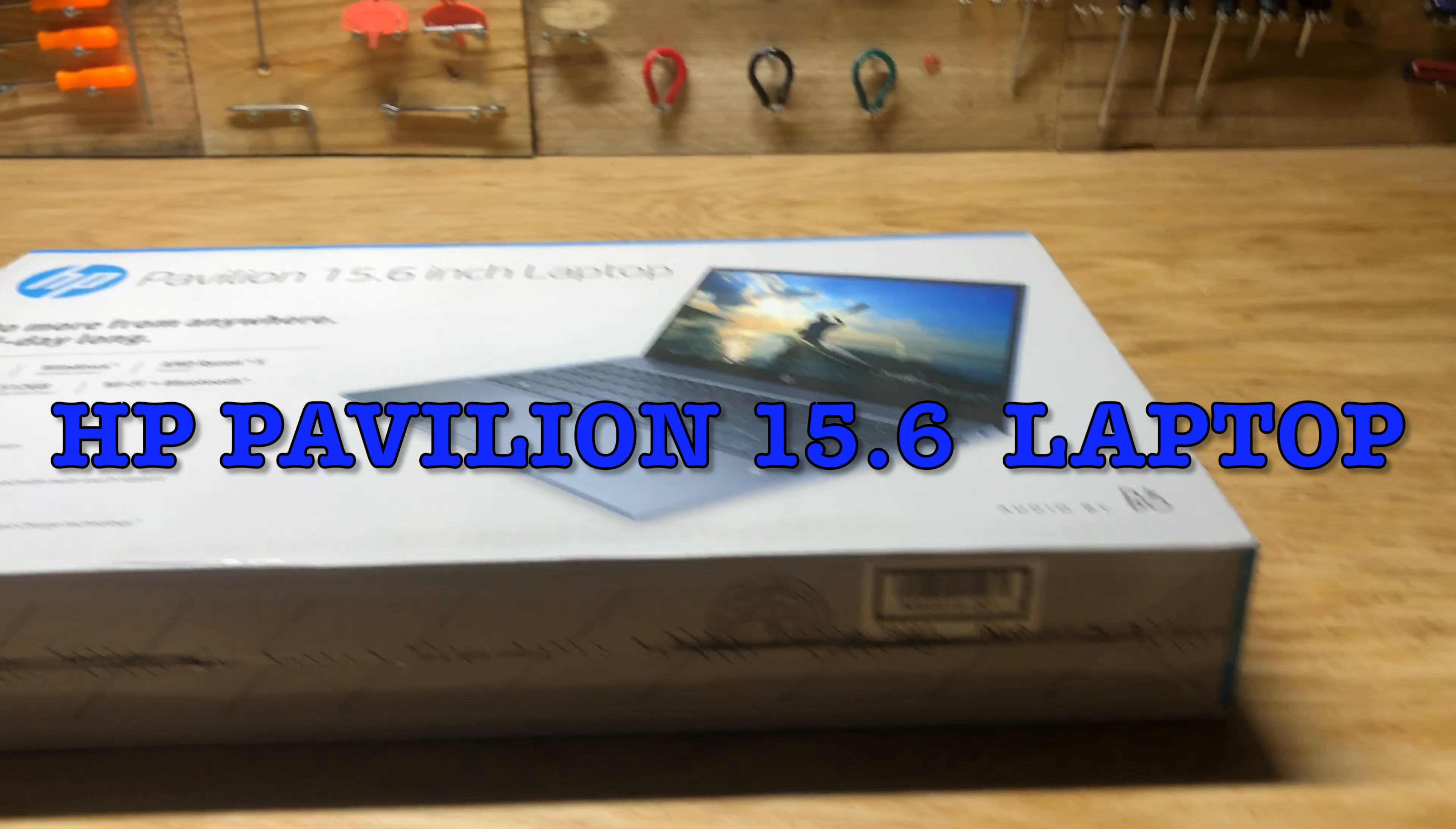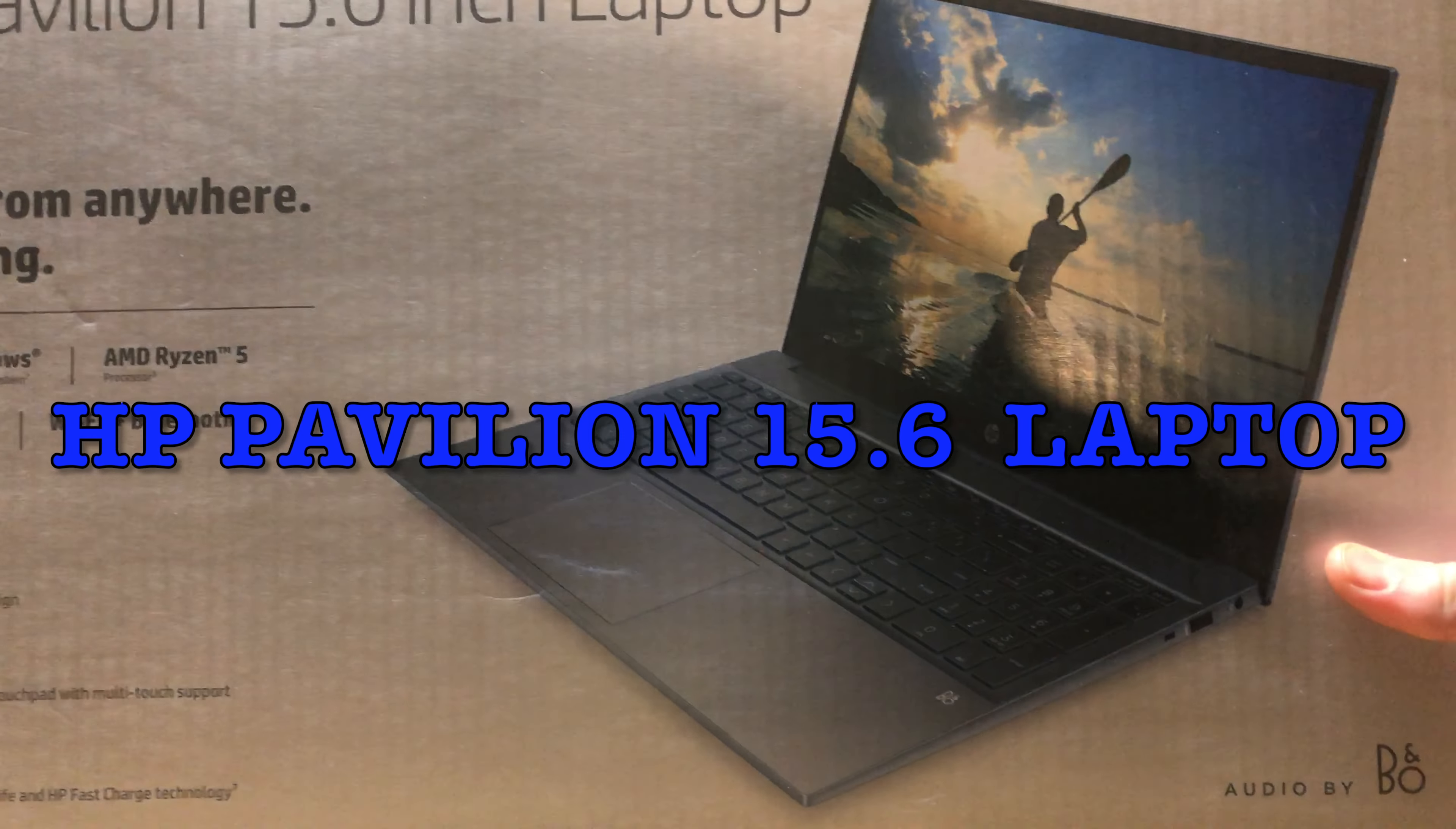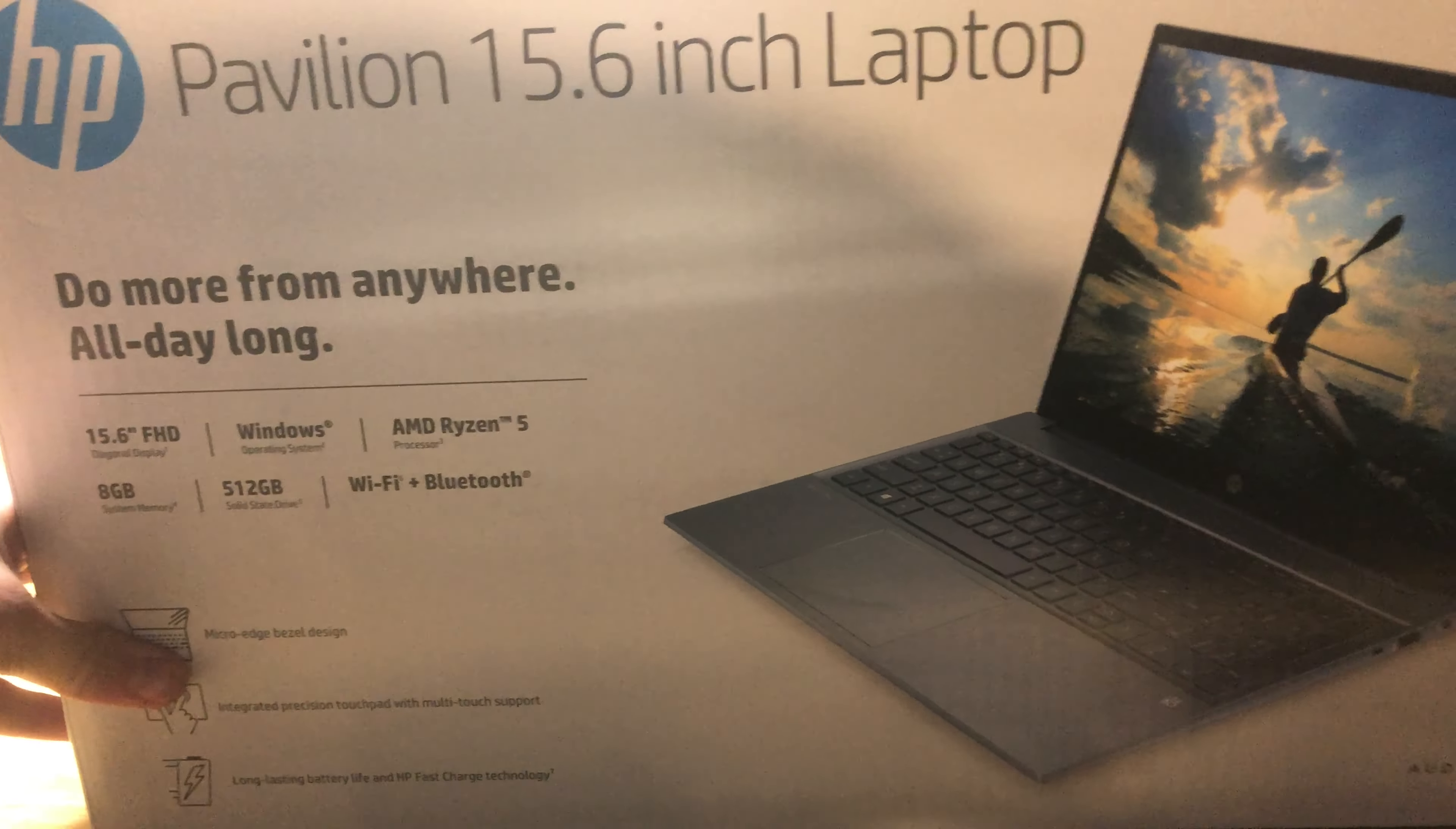Welcome back YouTube! Today we are reviewing the HP Pavilion 15.6 inch laptop.